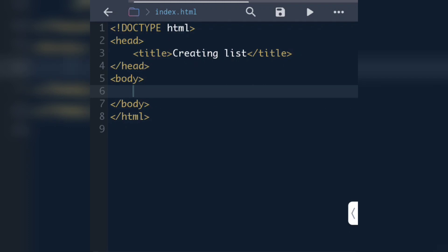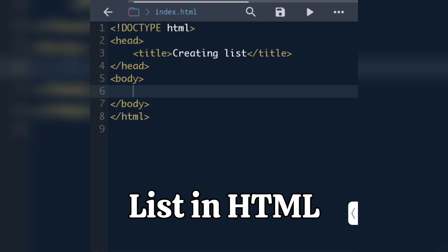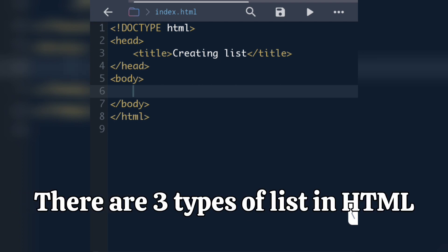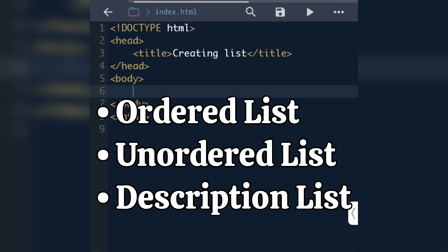Welcome. In this video we are going to study about lists in HTML. A list is a group of related items — like my favorite movies, my favorite colors, top 5 countries, etc. In HTML we can create three types of lists: ordered list, which will have numbering like 1 2 3 or A B C; unordered list, which will have bullets or points; and description list, where we define terms.